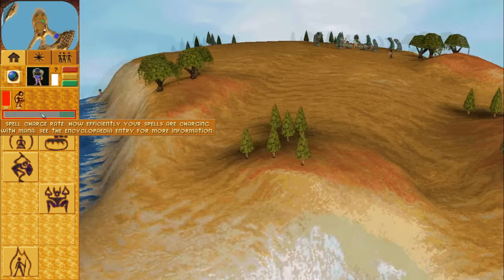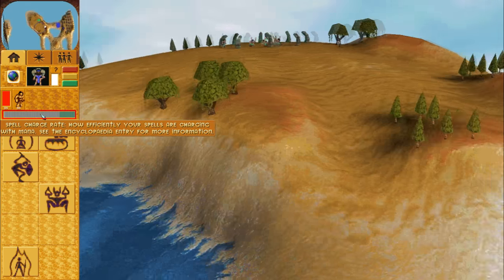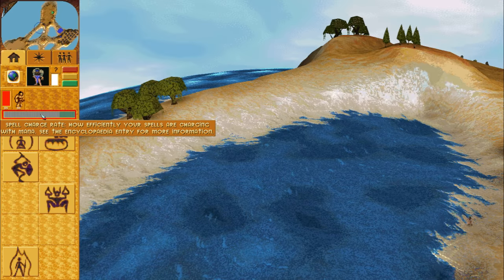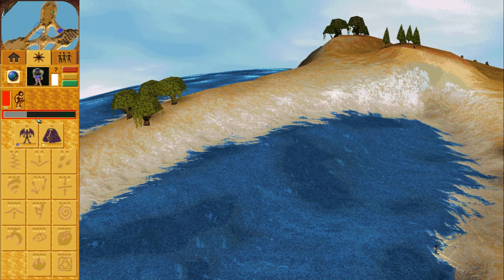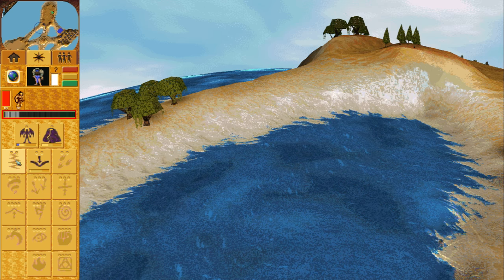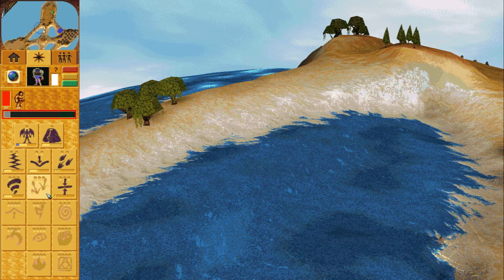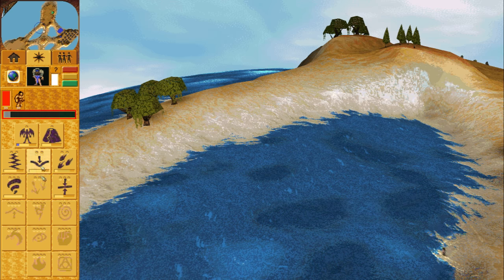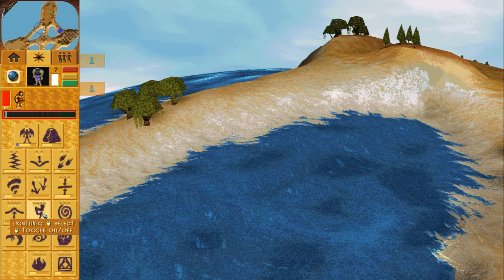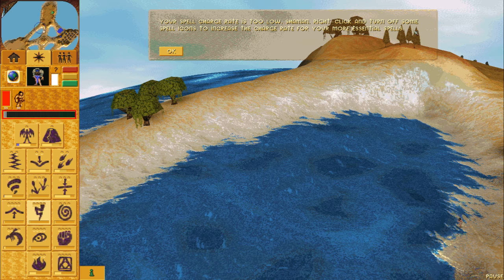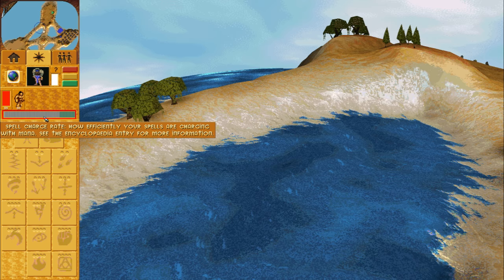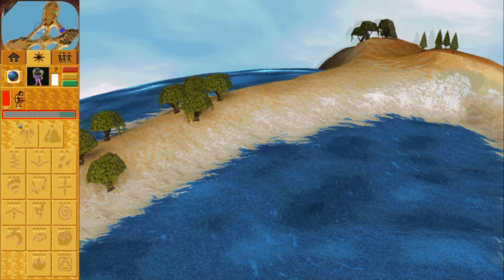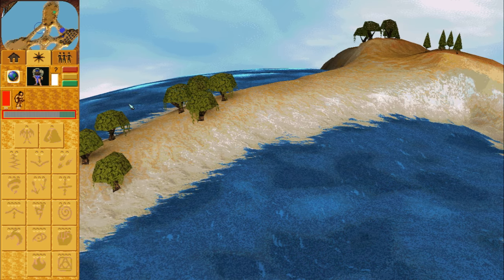This is the spell charge rate bar. It indicates how much mana you are using to charge spells and train followers. The further the bar depletes, the longer it is going to take to charge spells or train followers because you do not have sufficient mana income. You learn to know what to charge without the use of this bar through experience in the game. The bar's most useful purpose is when it flashes red — this is to grab your attention and make sure you are aware that you are wasting mana.